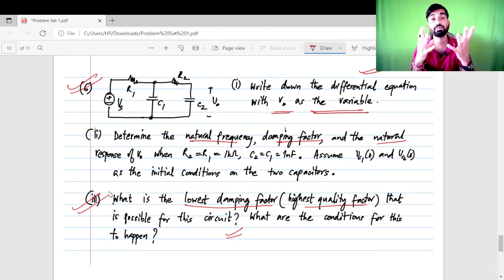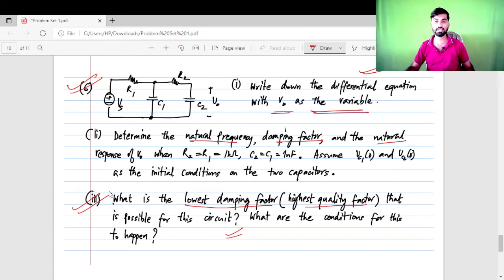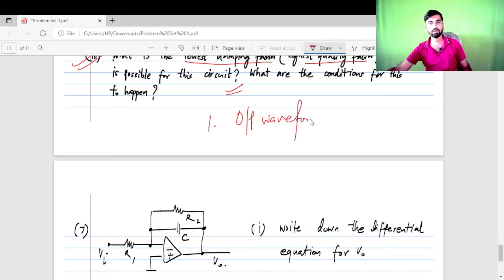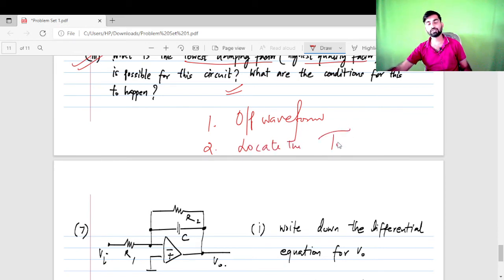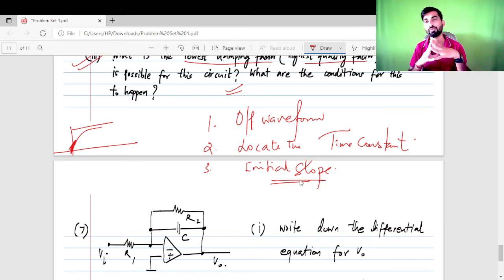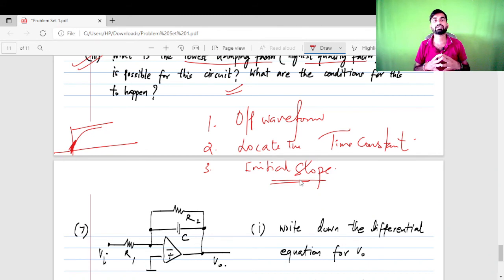Without writing differential equations, you must be able to analyze the output waveforms. The key questions that can be asked are: first, sketch the output waveform; second, locate the time constant of the circuit on the waveform; and third, find the initial slope of the output waveform.